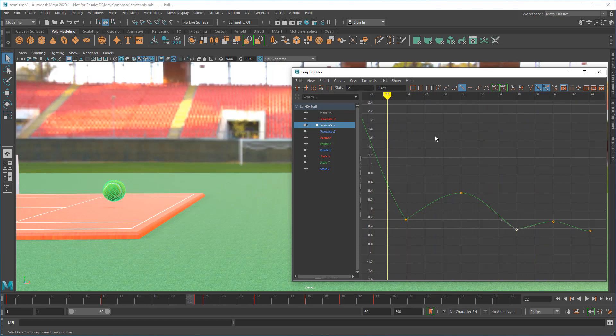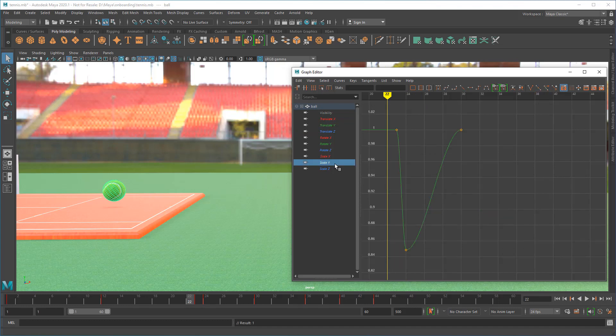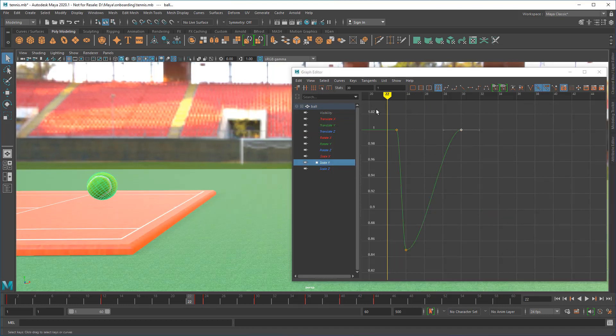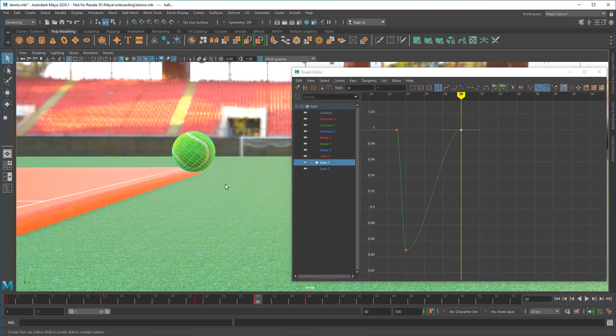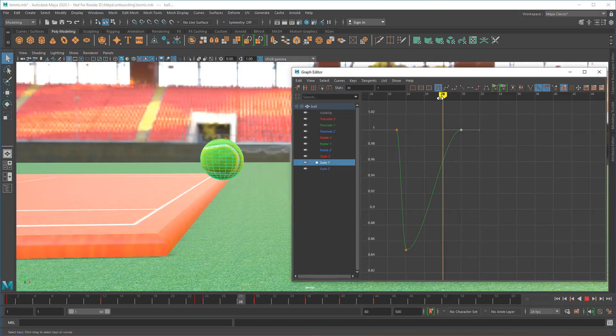You can also move or delete keyframes here too, which is handy for modifying specific keyframes on specific attributes while leaving the rest of the animation alone.